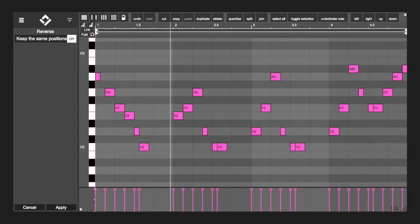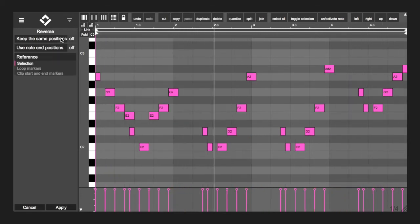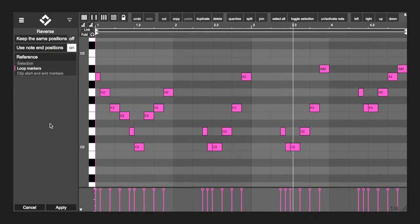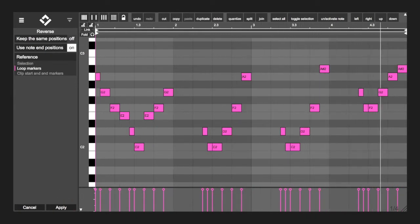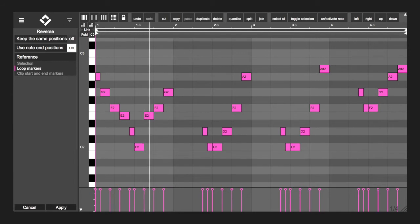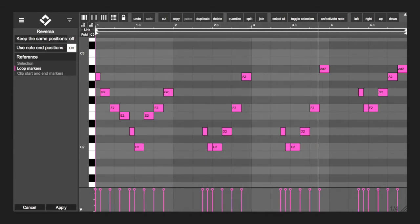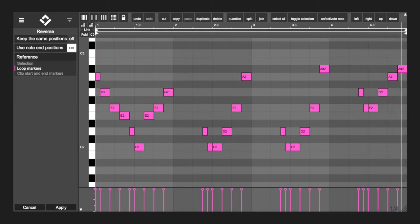By activating use note end positions, the modulator will reverse the clip by using the note end positions as the new start positions. The result of that is a true reverse that you would get if you are reversing, say, a piece of audio.